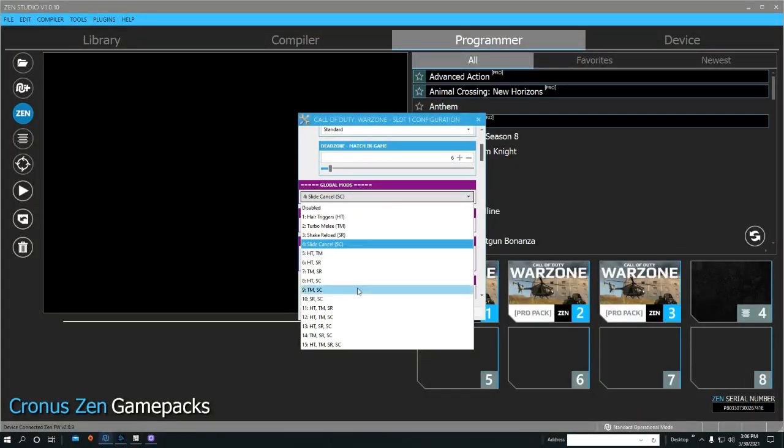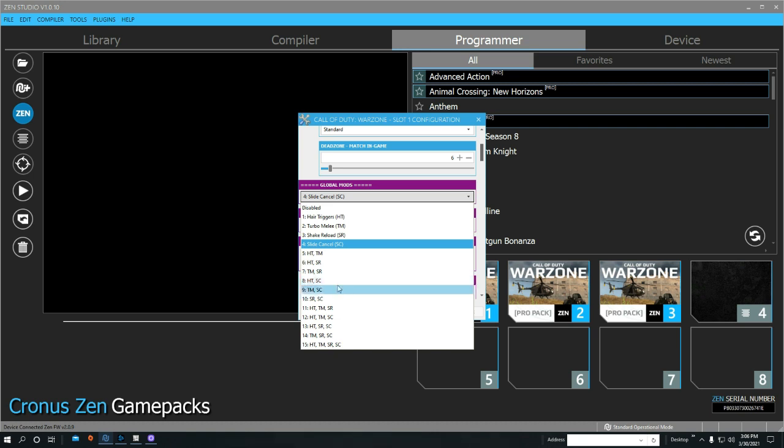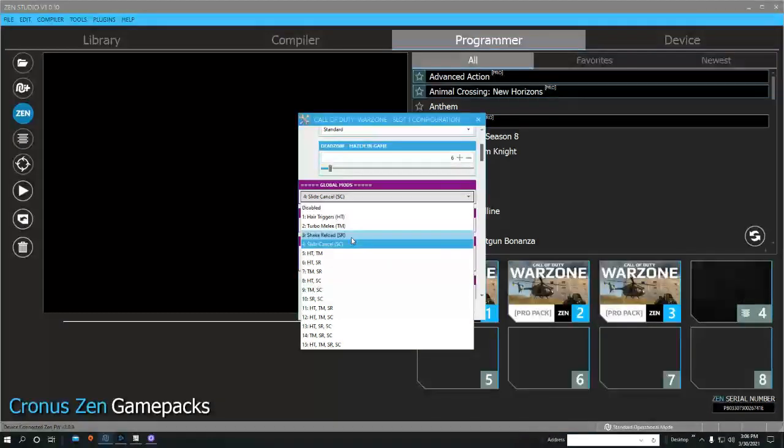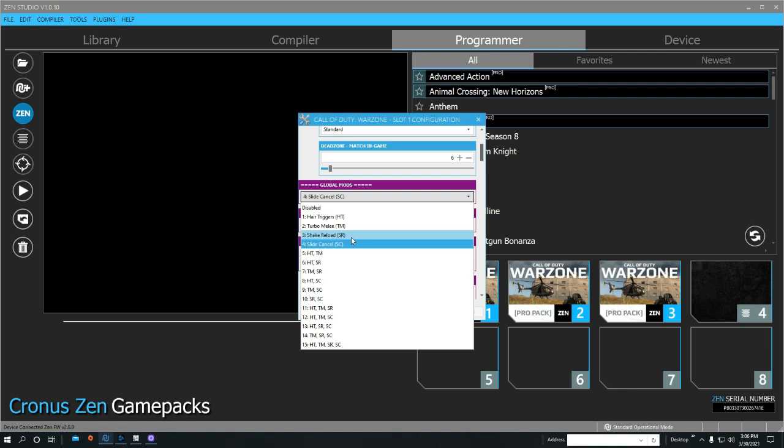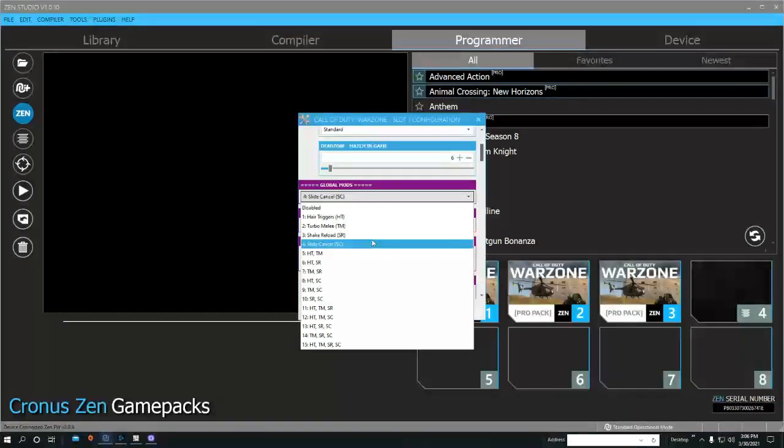You can use slide cancel with a combination of whatever other mods you want to use, such as turbo melee, shake reload (which I do not use or recommend), and hair triggers. I only use slide cancel though, that's just what works best for me.